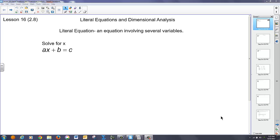So today we're going to talk about this concept of literal equations and dimensional analysis. A literal equation is typically an equation with lots of different variables in it. What we've been dealing with to this point are equations with single variables, maybe on both sides, maybe not. But these equations are going to have multiple variables, and you're going to be asked to solve for a single variable in each of those equations.